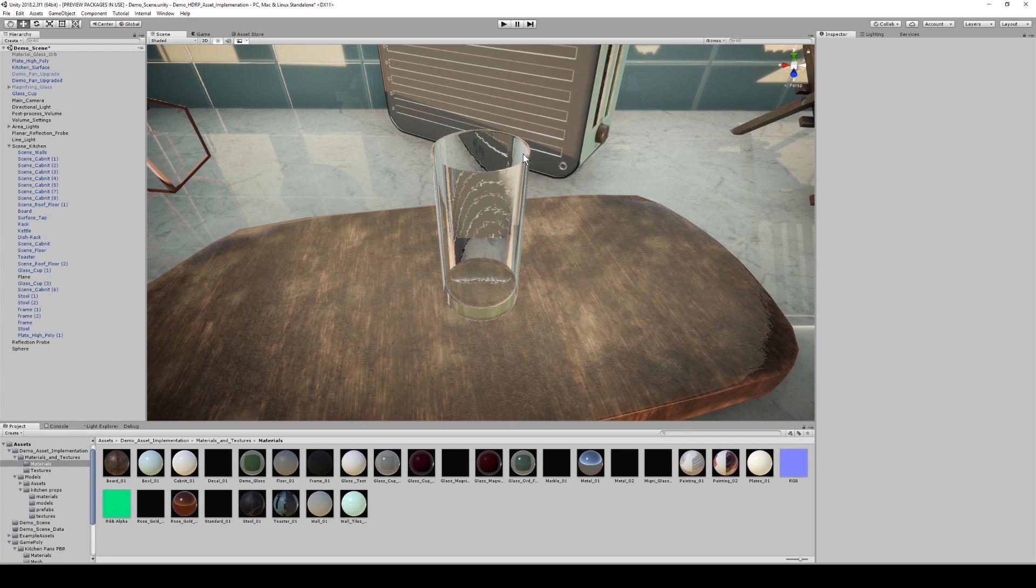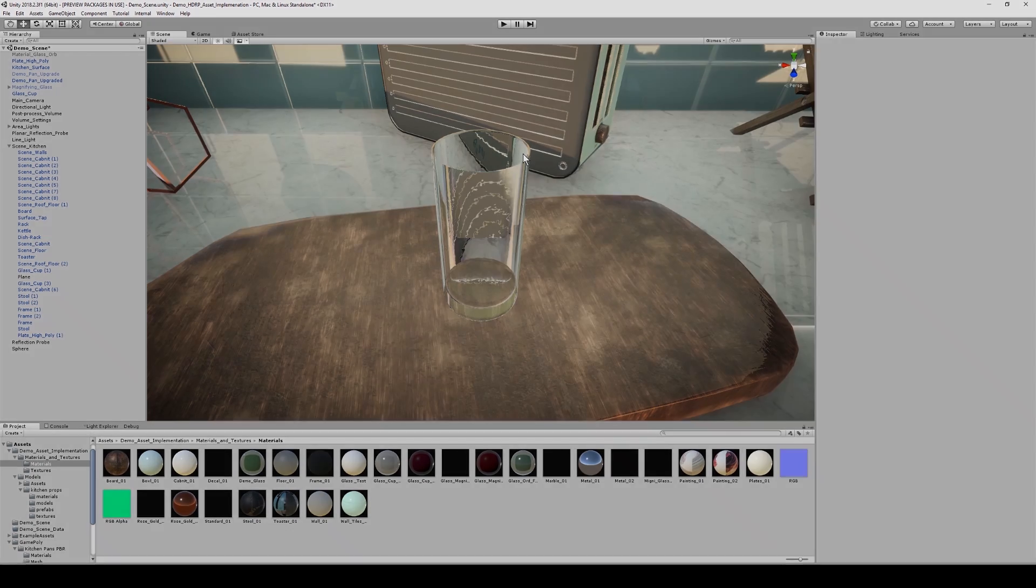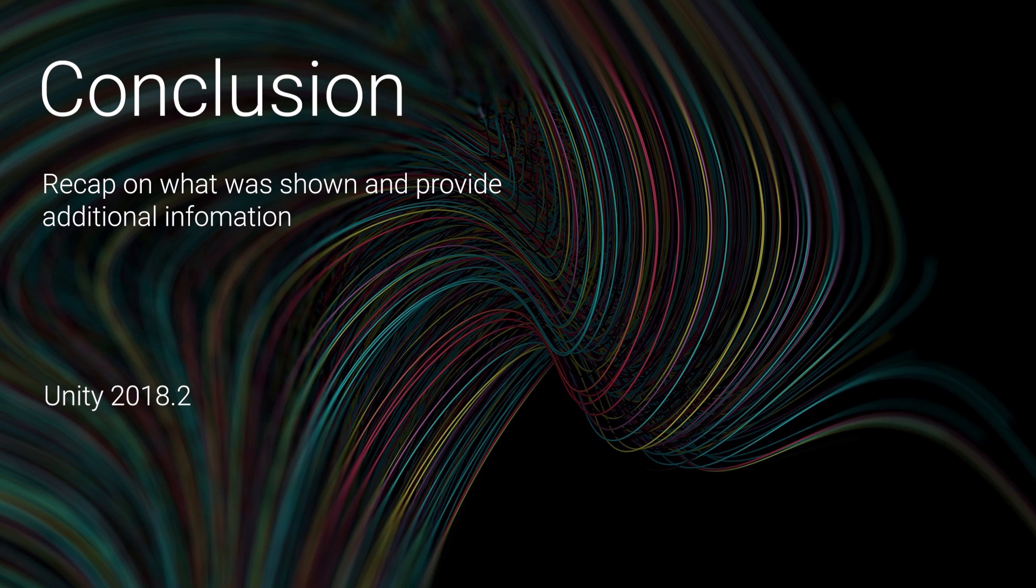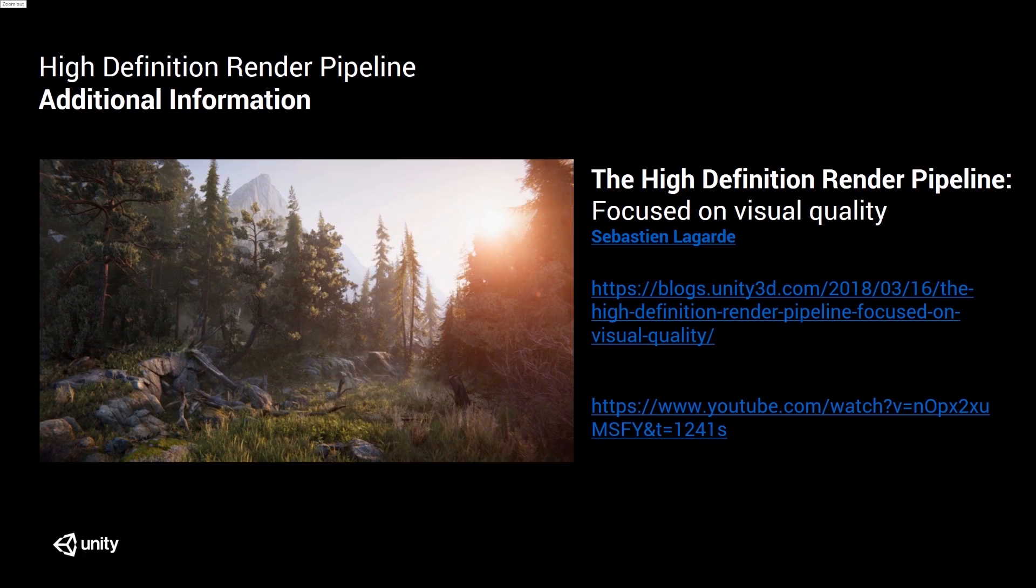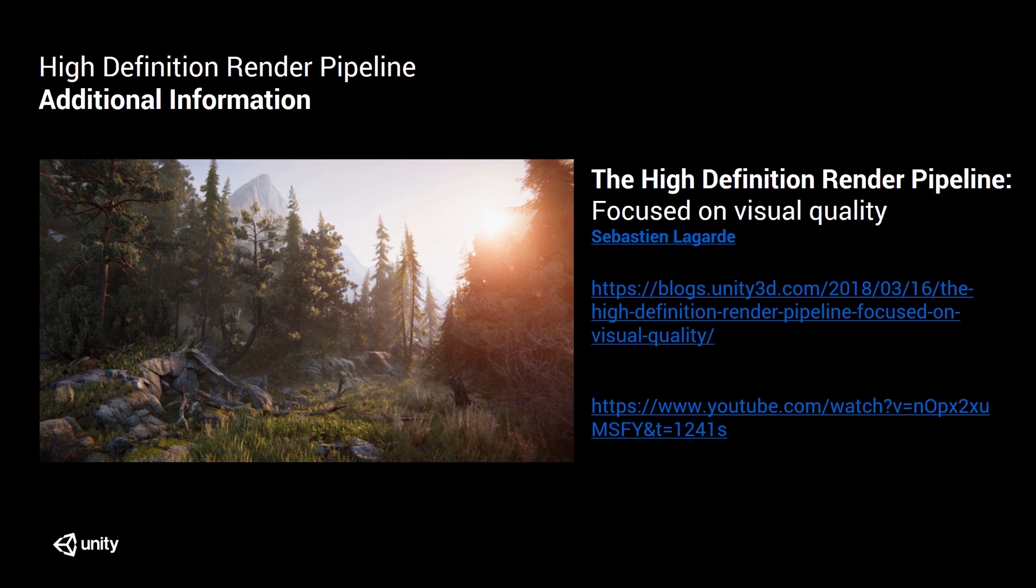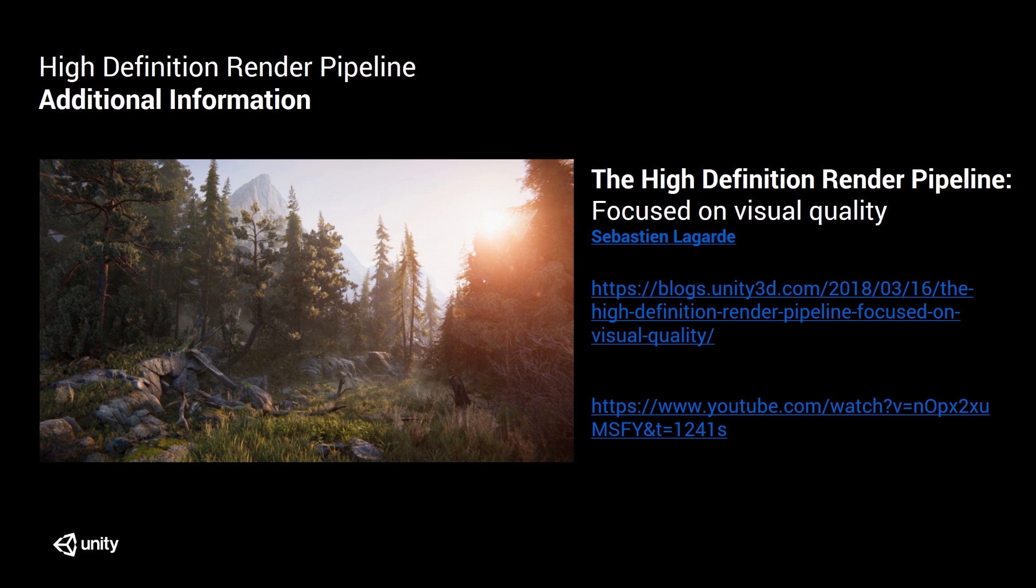So this is how powerful this particular feature is. So if any of you are interested in reading more about the High Definition Render Pipeline, then please check out Sebastian's blog on visual quality. It explains everything I've pretty much mentioned, but it also goes into detail about lighting and how important lighting is within a scene. I've also linked the GDC talk, which announces the Book of the Dead and shows how the Book of the Dead is used to its max potential.